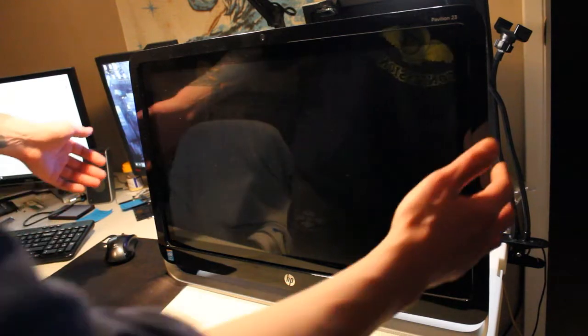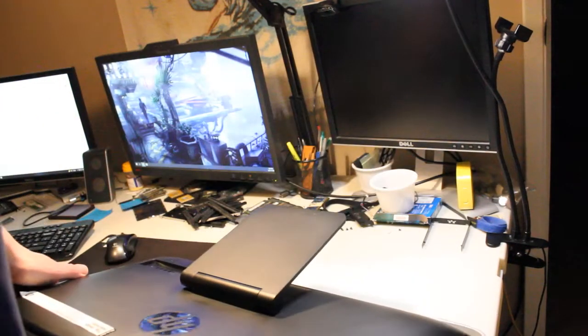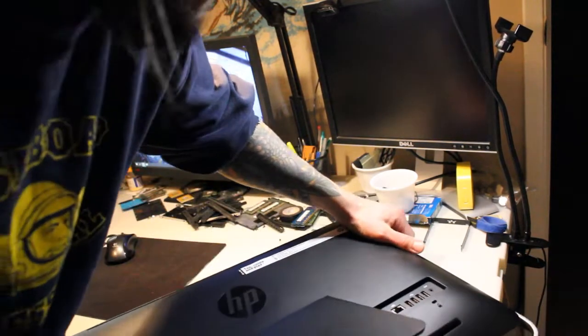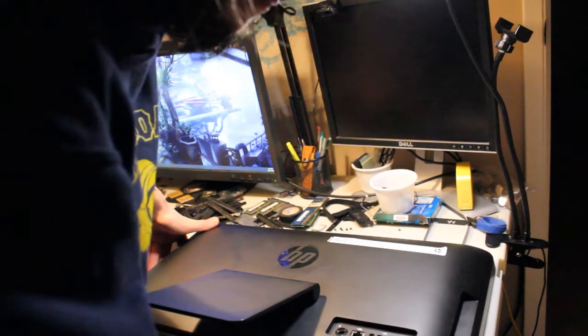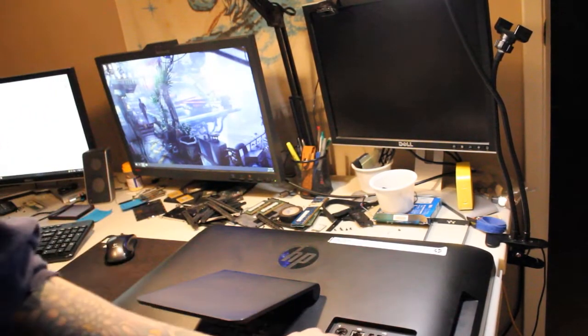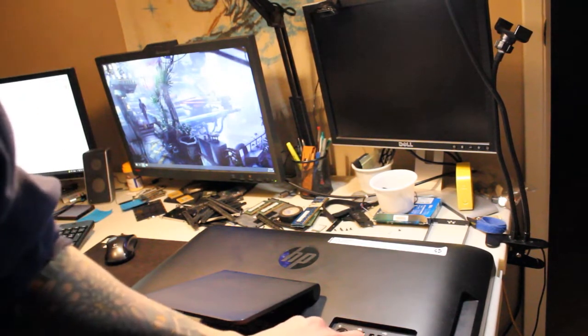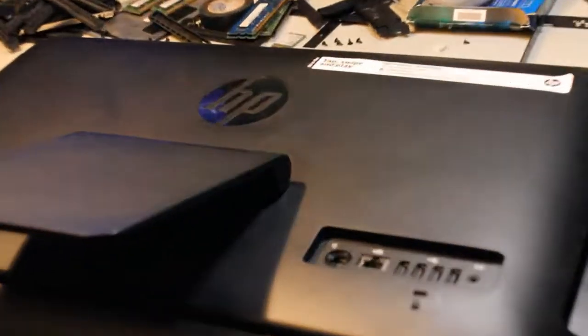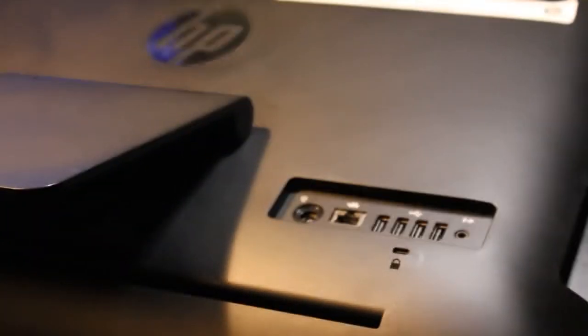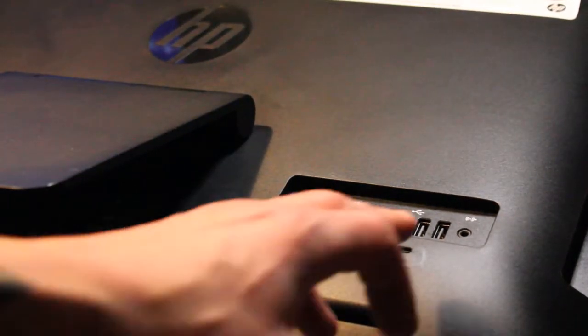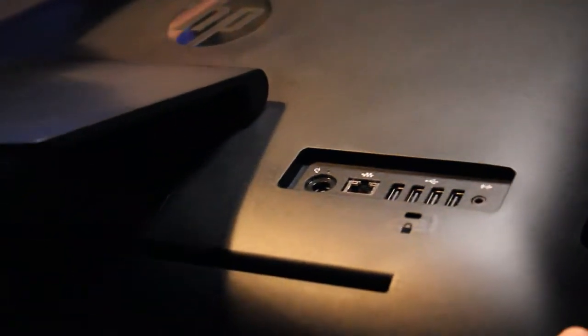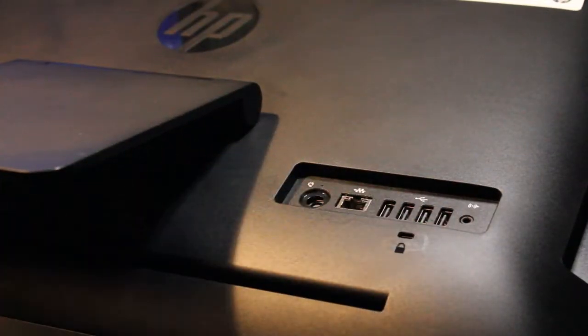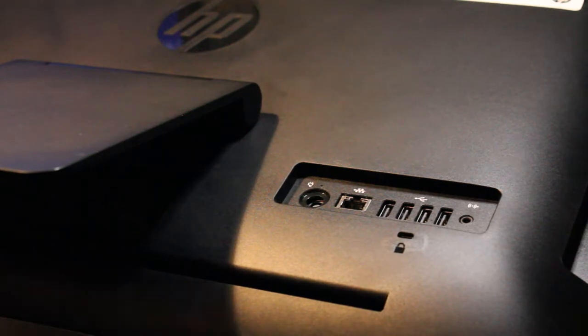I'm guessing that we need to flip it onto its face and find any screws. I see two already. This particular all-in-one is interesting. It looks like it has four USB 2.0, an RJ45 Ethernet port, the power plug, and what looks like audio and mic input here.